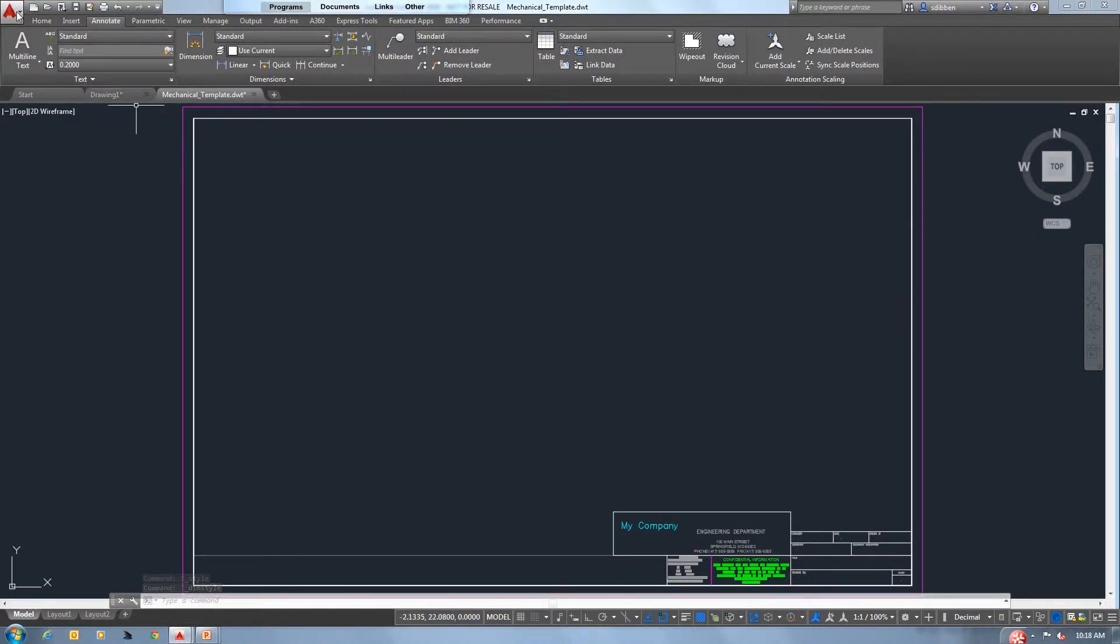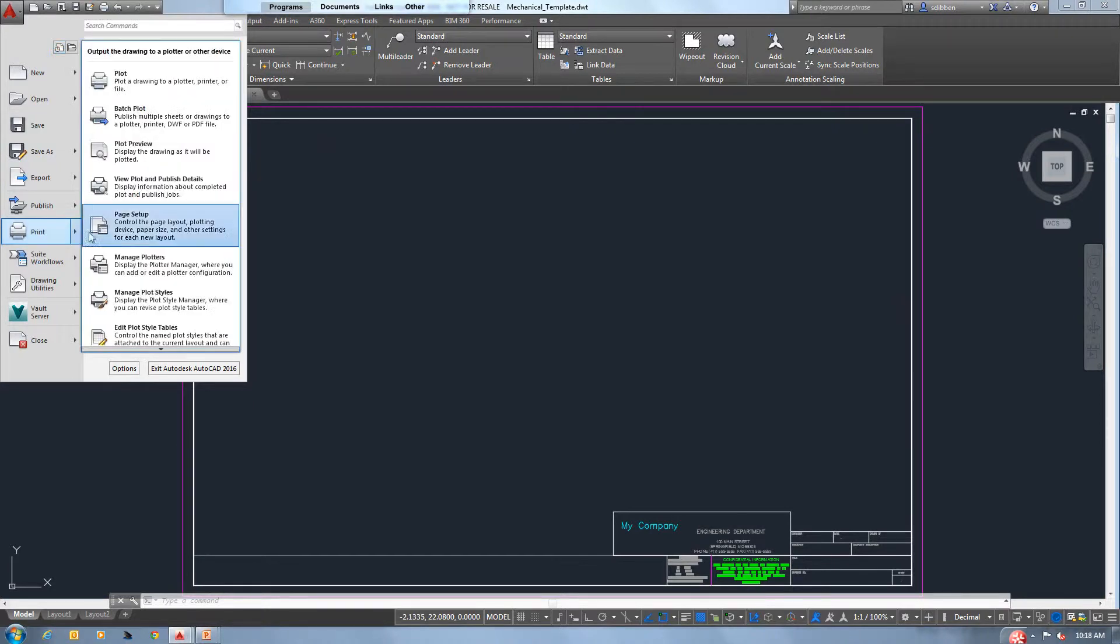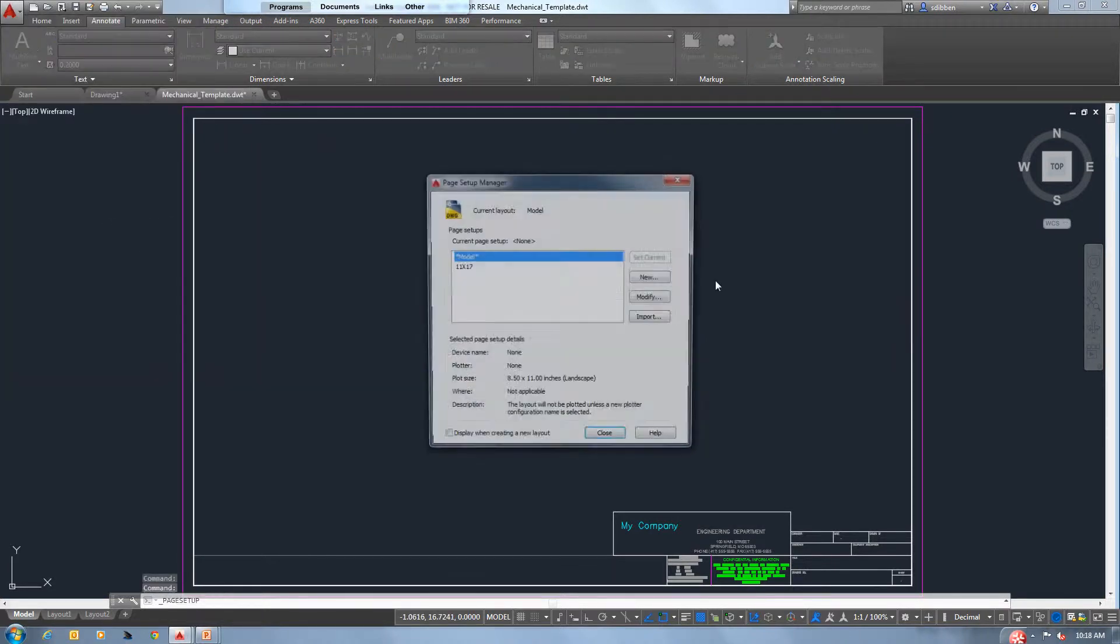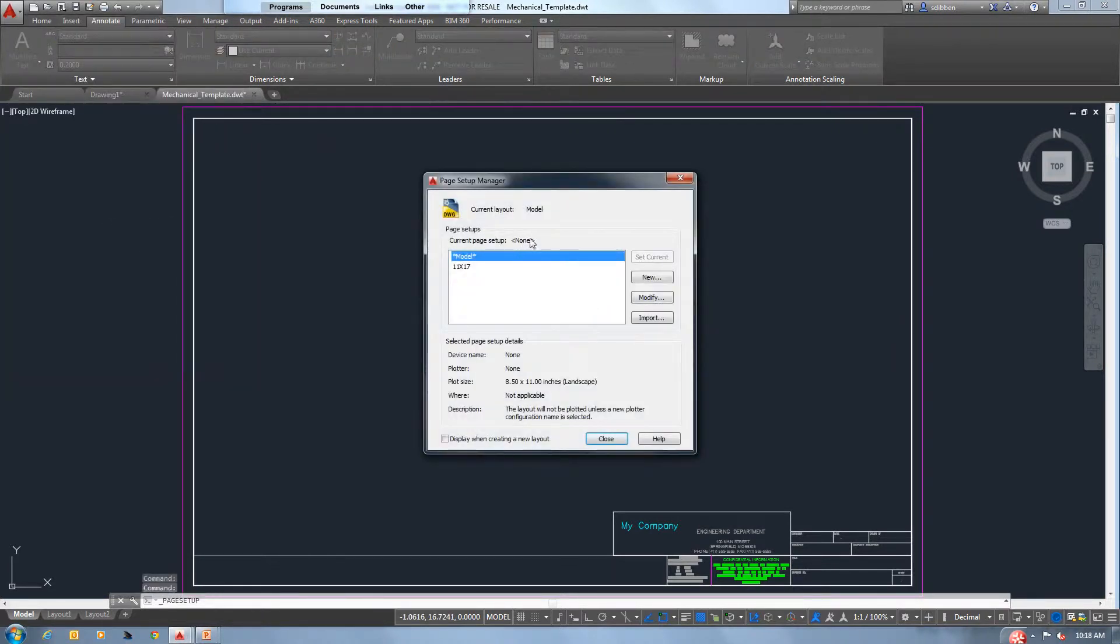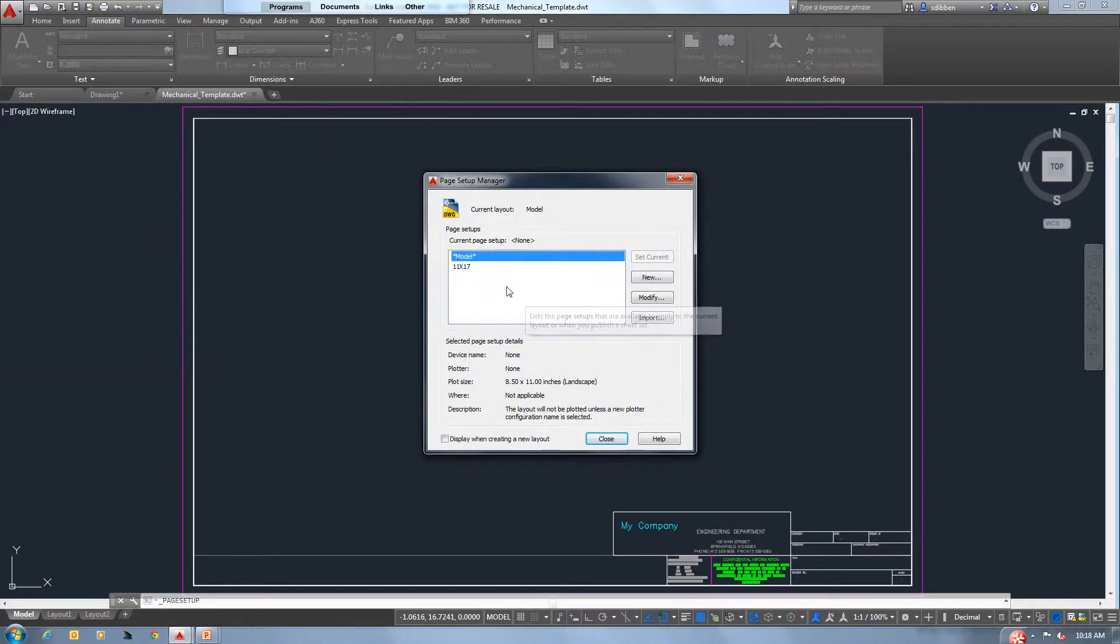We also would expect that you would need to set up page setups. So when we go to print, do we need 11 by 17? Do we need 8.5 by 11? What print or what pen assignments do we want to use? All this should be set up inside your templates.